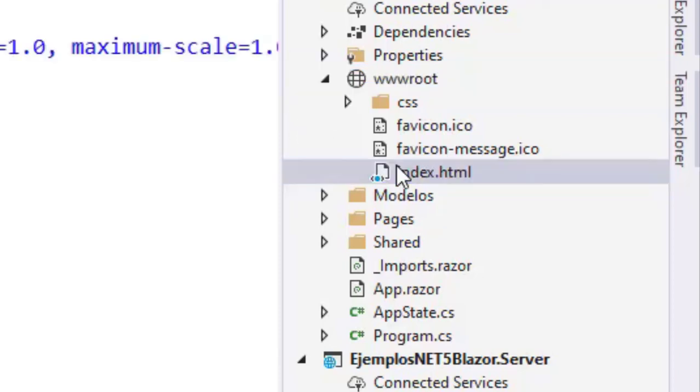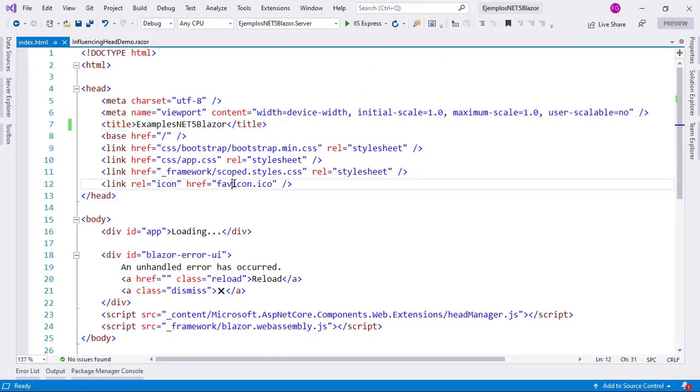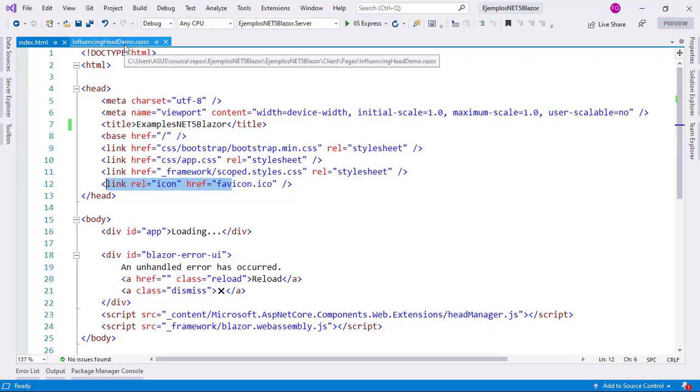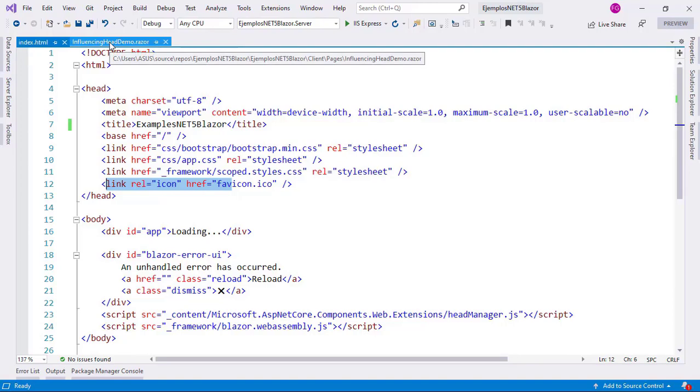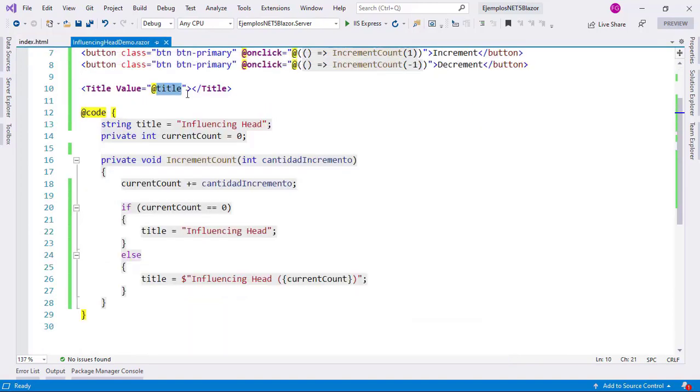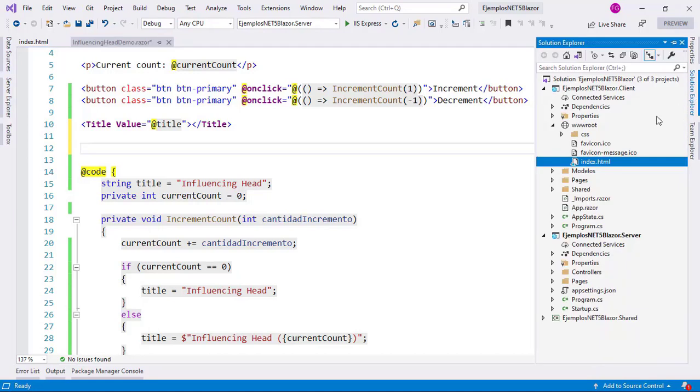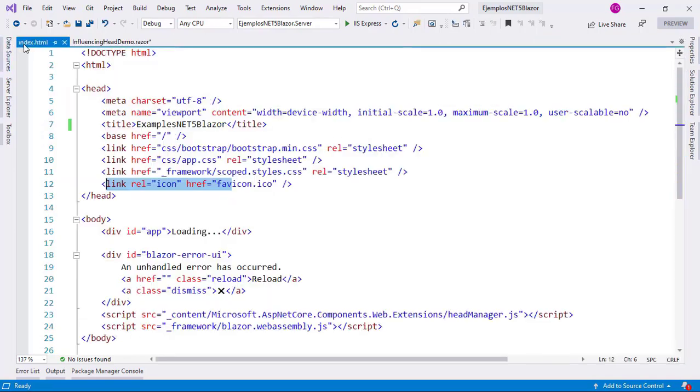Now, let's go back here to index.html, and let's see that the favicon is configured through a link tag. Therefore, we can use the new link component to dynamically edit this value, so let's do that. I want to do the following: if the value of current count is zero, I want to use the normal favicon.ico, and otherwise, I want to use favicon.message.